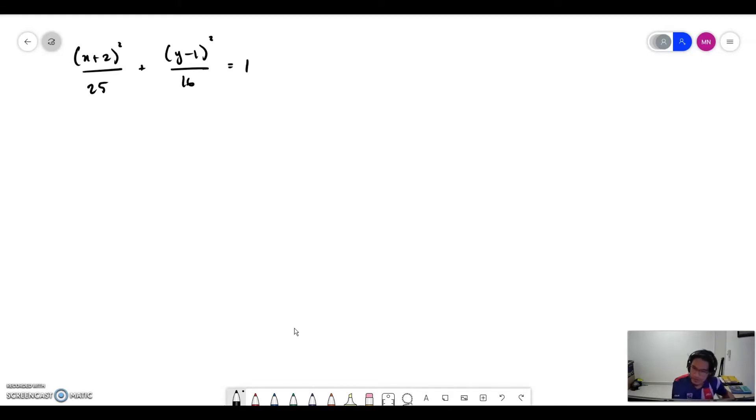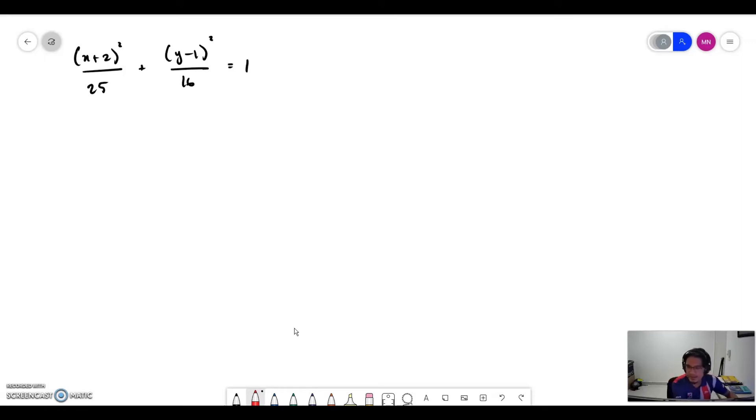(x plus 2) squared over 25 plus (y minus 1) squared over 16 equals 1. We can see this is an equation for an ellipse where the center of the ellipse is not at the origin.